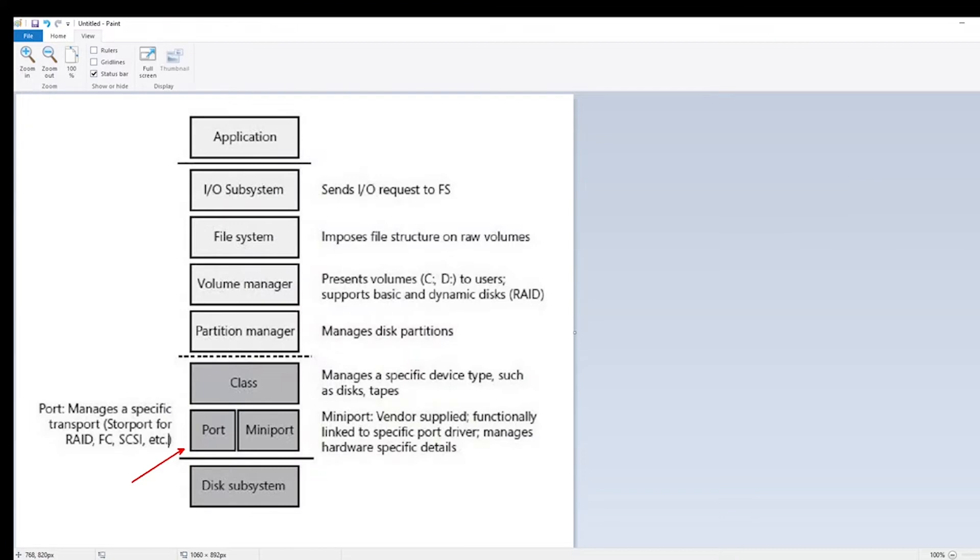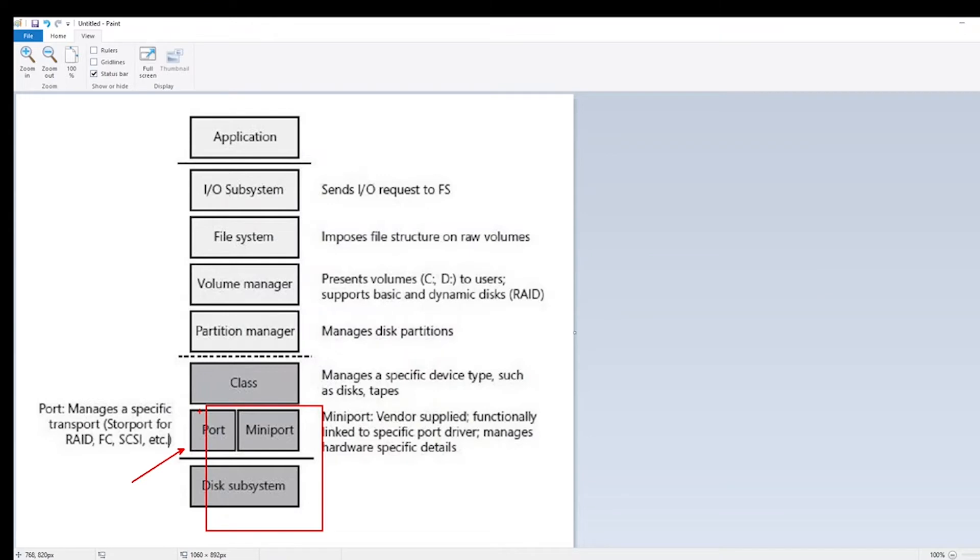If the stored port trace reports latency, you can rule out any issue with any of these layers above. The problem or the delays are occurring somewhere between the mini port driver and the disk subsystem. So without further ado, let's create a stored port trace.